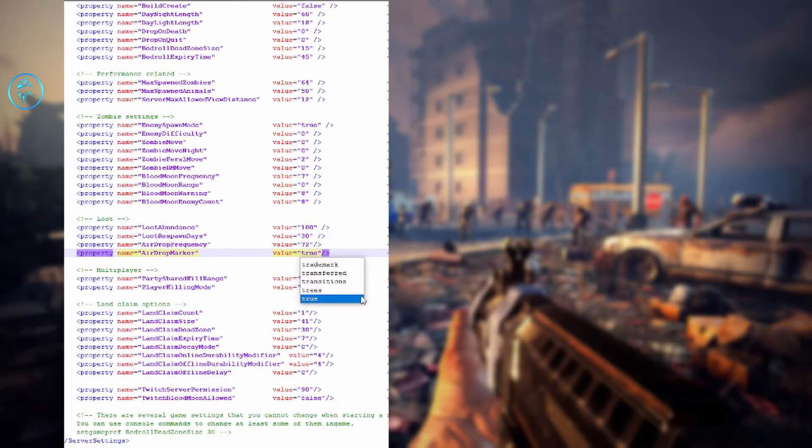Loot abundance is a percentage of how often something drops loot. Respawn is every 30 days. Airdrop frequency is every 72 hours — every 3 days. Airdrop marker: I usually turn this on so I know where airdrops are. If you don't know where they are, you might randomly come across them constantly, taking up server memory. If you have a beefy server, don't worry about it — set it to false and let them show up randomly.